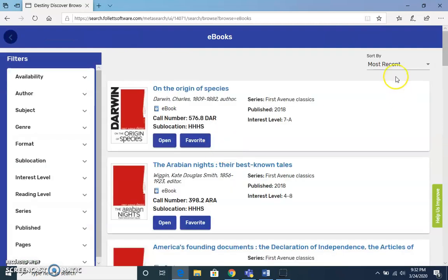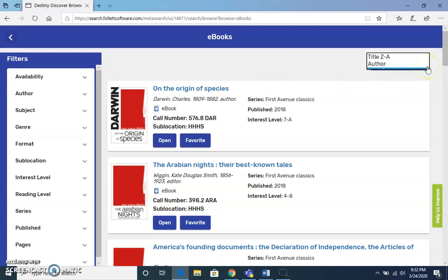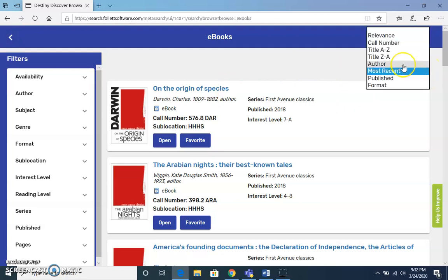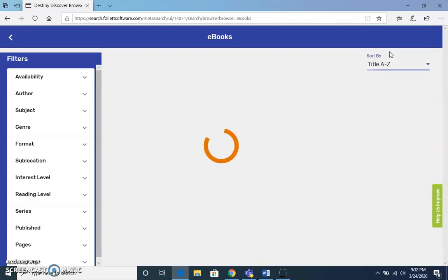Selecting See All takes you to a page where books are currently sorted by most recent. You can sort by author or title — I'm going to use title.